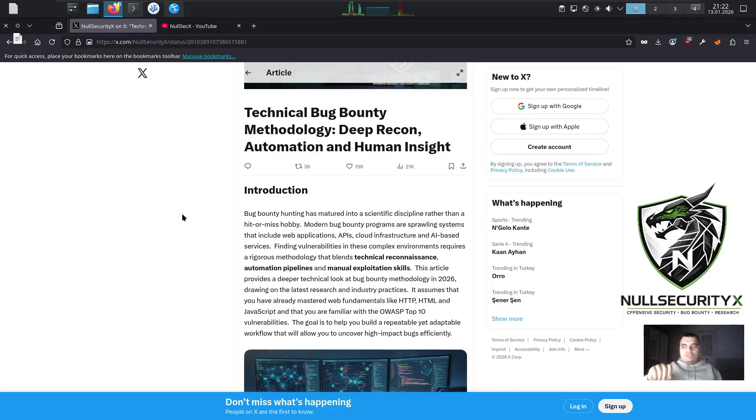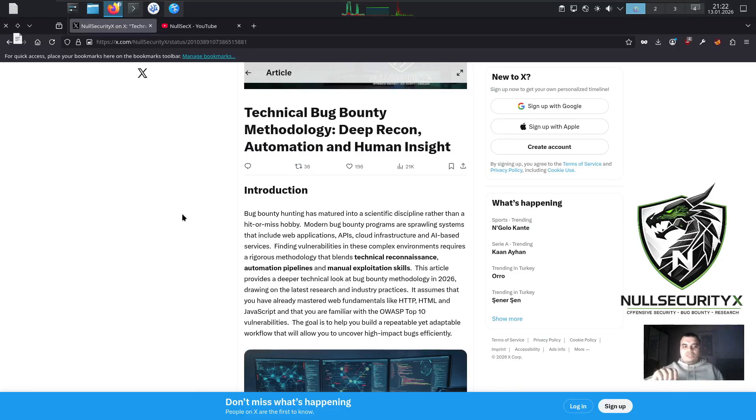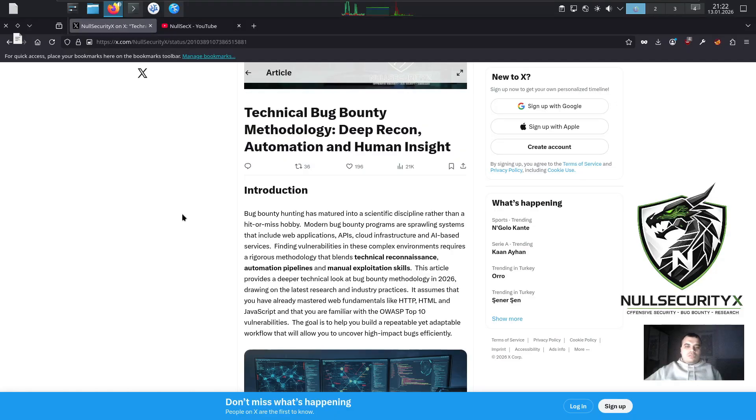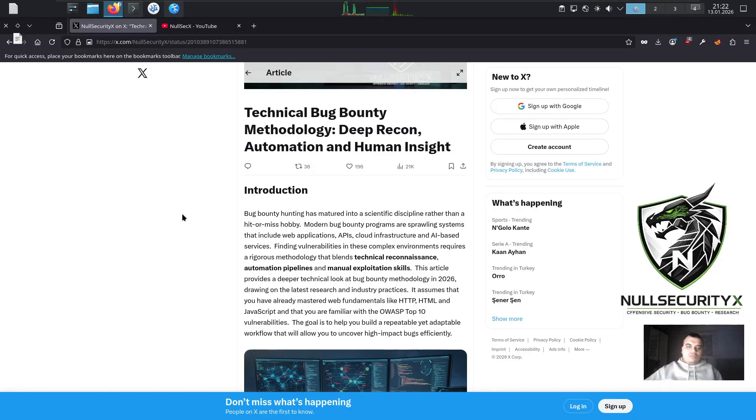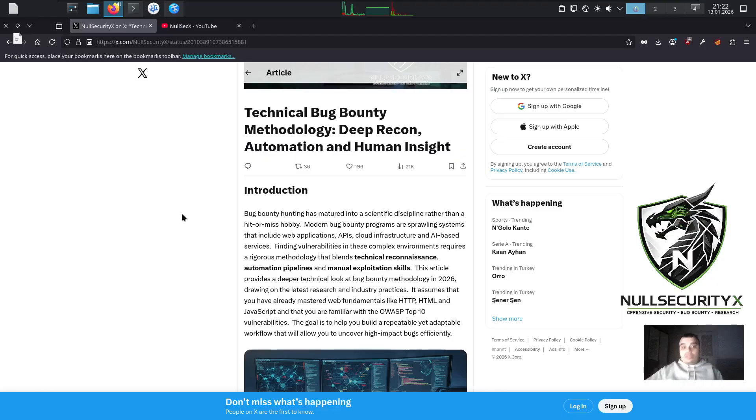Bug bounty hunting has matured into a scientific discipline rather than a hit-or-miss hobby. Modern bug bounty programs are sprawling systems that include web applications, APIs, cloud infrastructure, and AI-based services. Finding vulnerabilities in these complex environments requires a rigorous methodology that blends technical reconnaissance, automation pipelines, and manual exploitation skills.